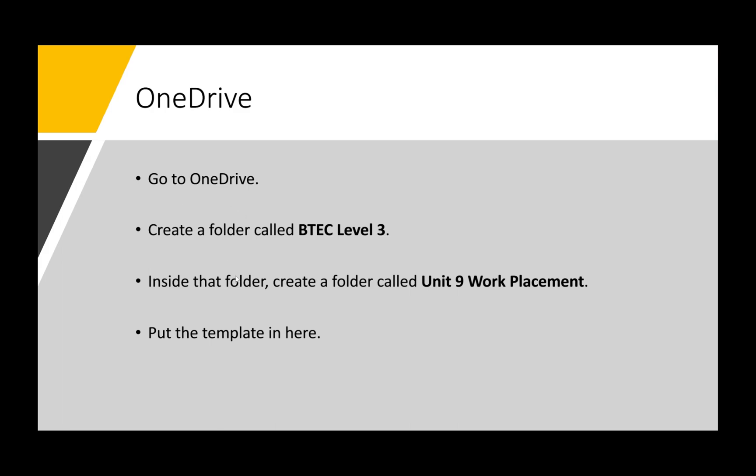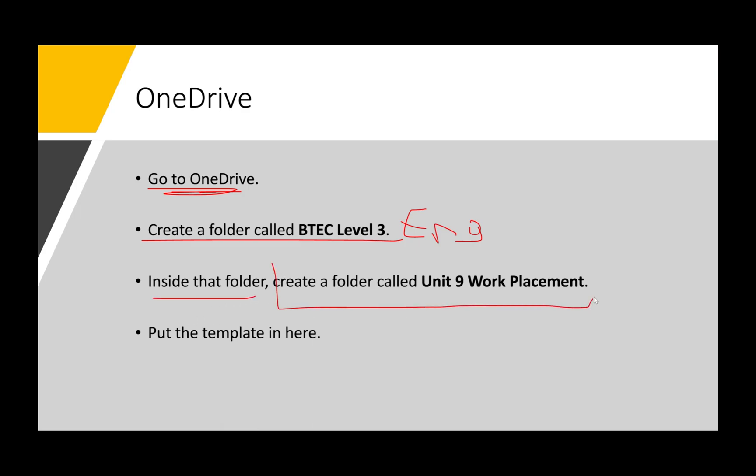It's always a good idea to create folders and have the relevant work in that folder. This is something I created for my students specifically. For example, go to OneDrive or Google Drive, whichever one is fine, create a folder called BTEC Level 3 Engineering. Inside that folder, you're going to create another folder called Unit 9 Work Placement, and maybe you have multiple folders in here: Unit 1 Principles of Engineering, Unit 6 Microcontrollers, whatever you have to do.